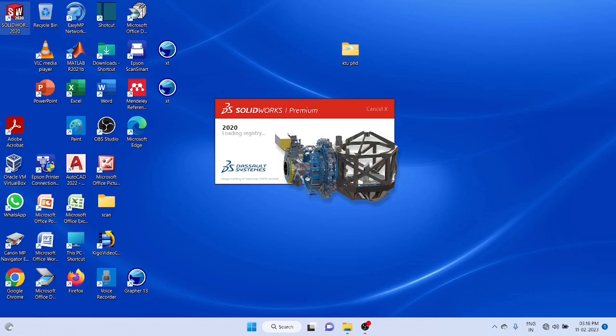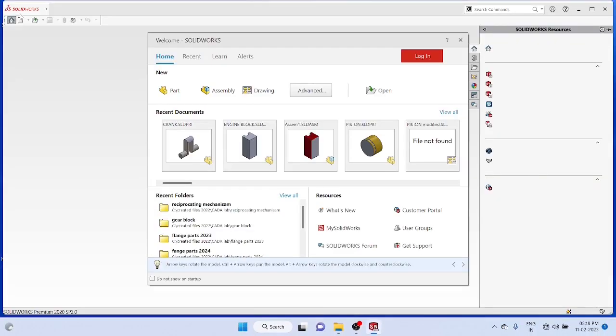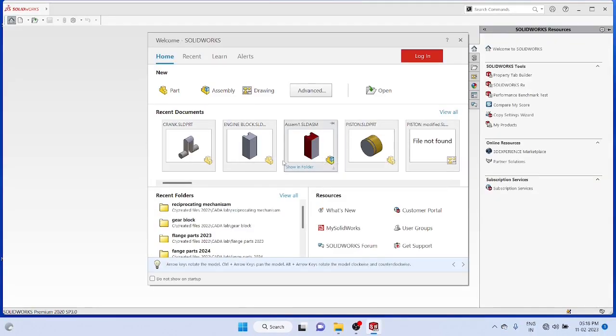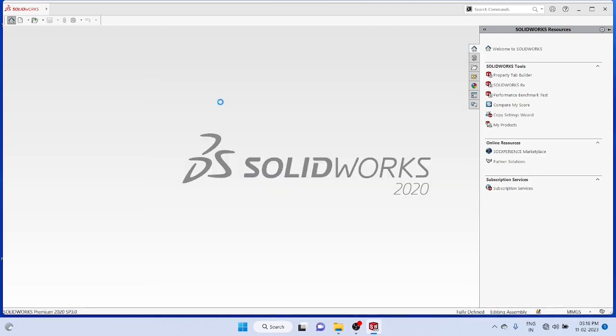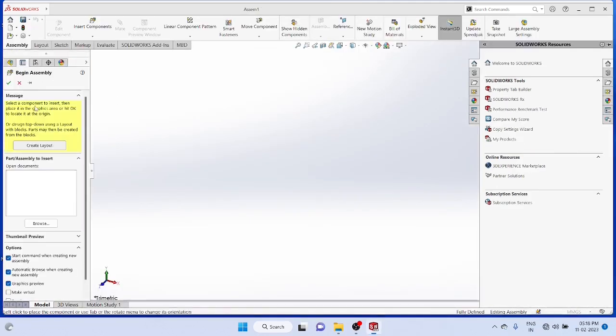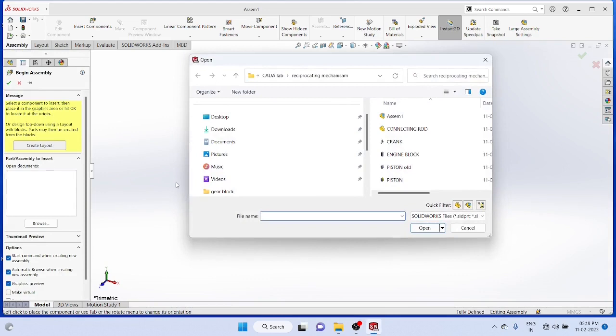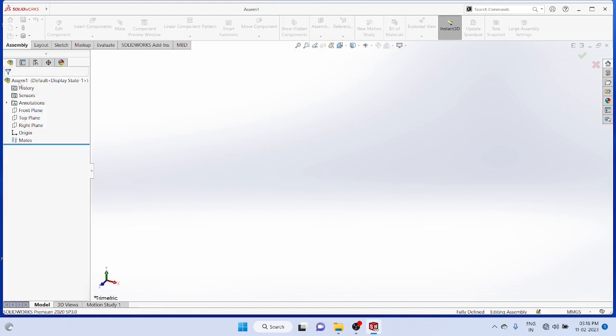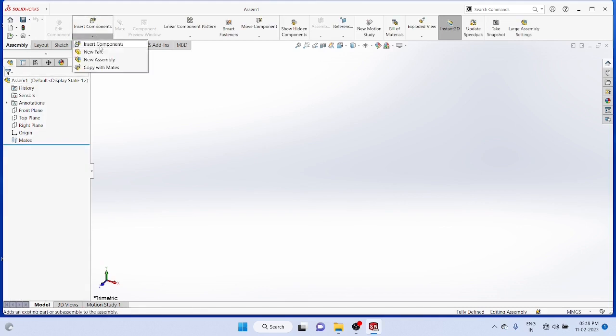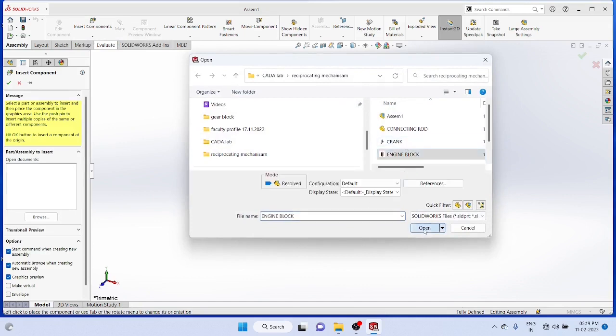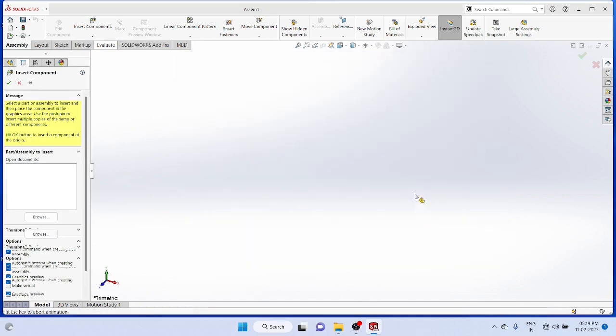First you open the SOLIDWORKS software, take components one by one. First we will select the first component, the engine block, and place it into the assembly.